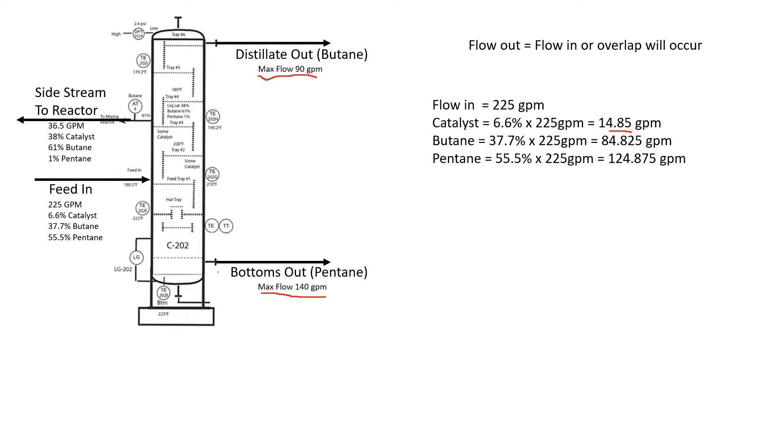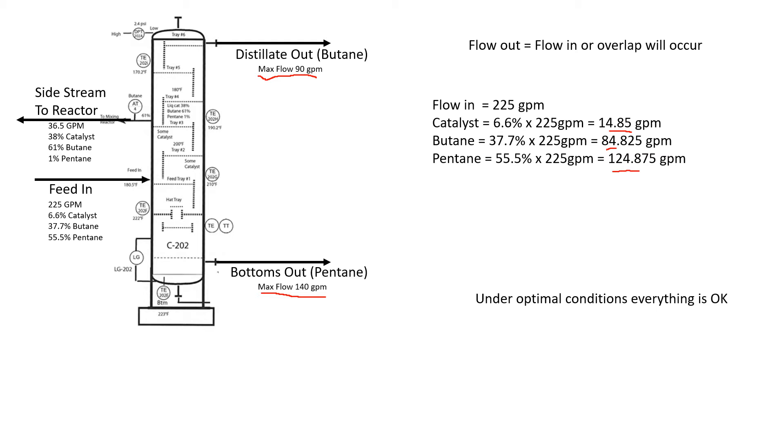Our maximum flow for this and this is 140 and 90, then we know we're good. Under optimal conditions, everything is okay. We're putting in 84 gallons a minute of butane and can take out 90, so we're okay there. We're putting in 124 and can take out up to 140, so we're okay there. Everything should be working under normal conditions.